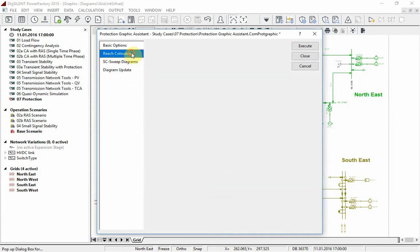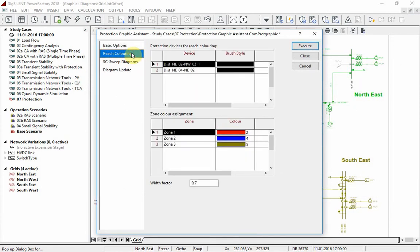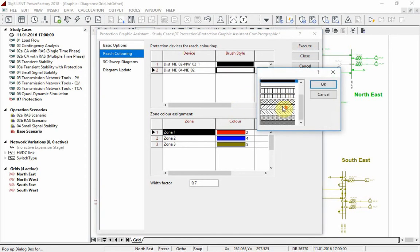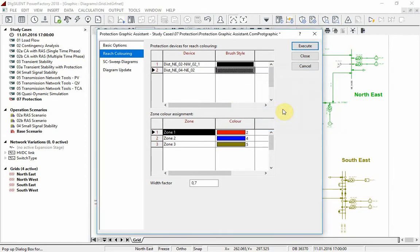Under the page reach coloring, brush style and color can be selected. In order to distinguish between the two relays, we choose different brush styles and reduce the width factor.